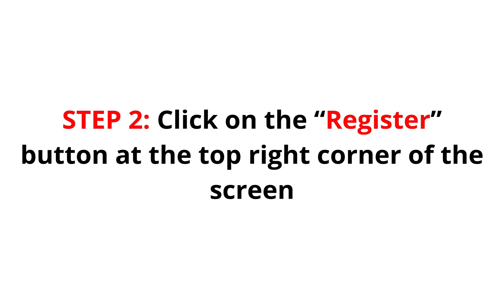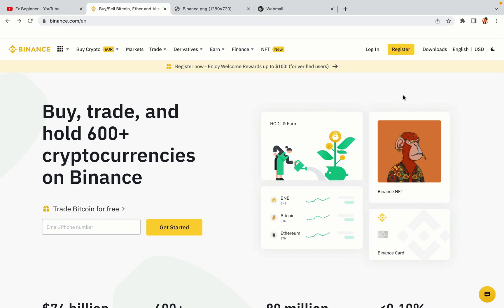Step 2: Click on the Register button at the top right corner of the screen. On the top right corner of the website, you have a yellow Register button — click on it and this will take you to the Binance registration page.